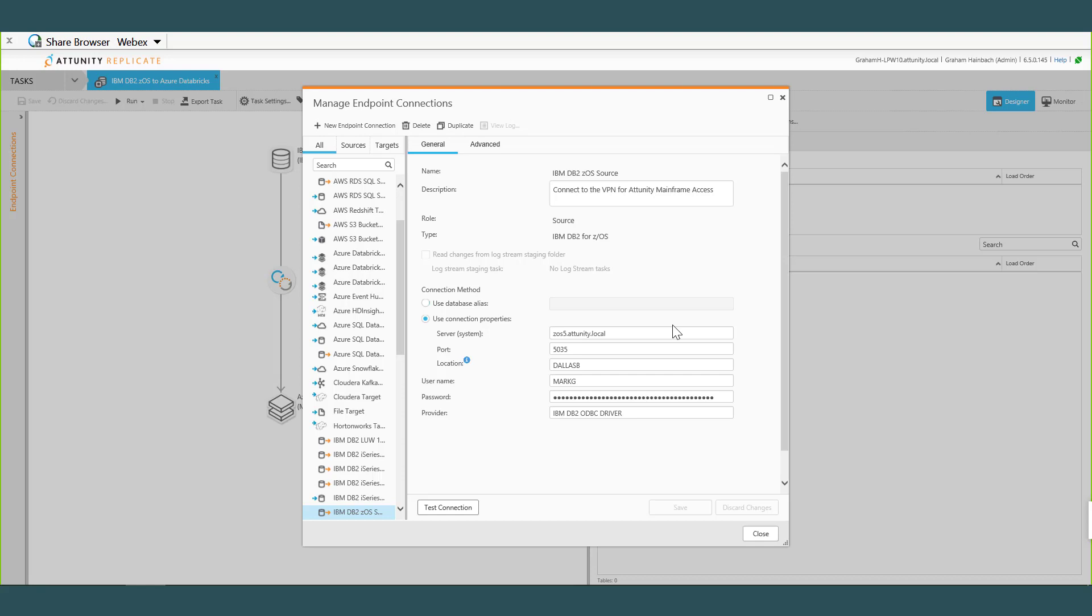So I could set up multiple source endpoints to different subsystems on the mainframe? For different DB2 subsystems.